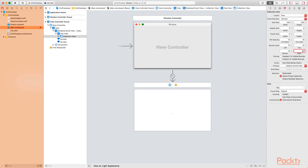Another option to set for the collection view is selectable. Because I want the grid to be selectable, I'm going to check that option. So these are the options you have to set for the collection view: the item size, the section inset, and make sure that it is selectable.